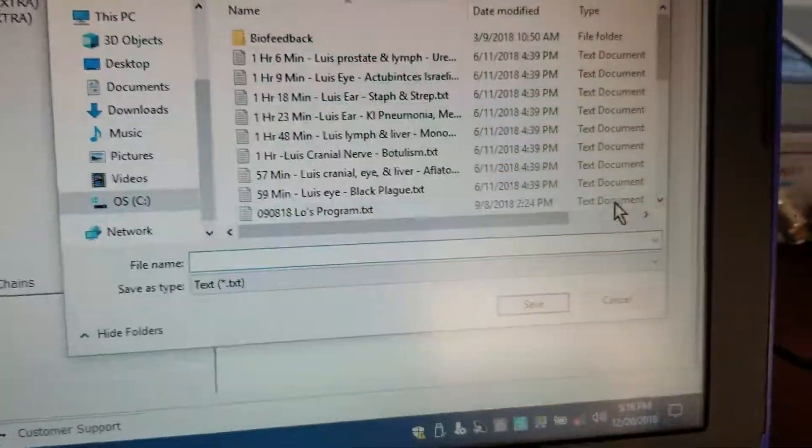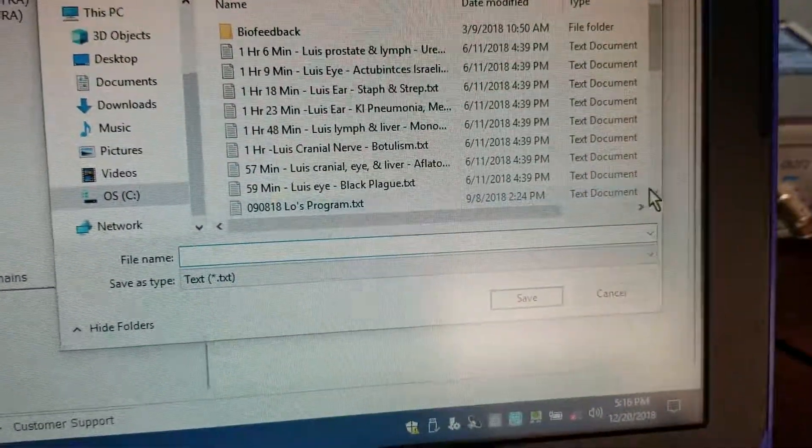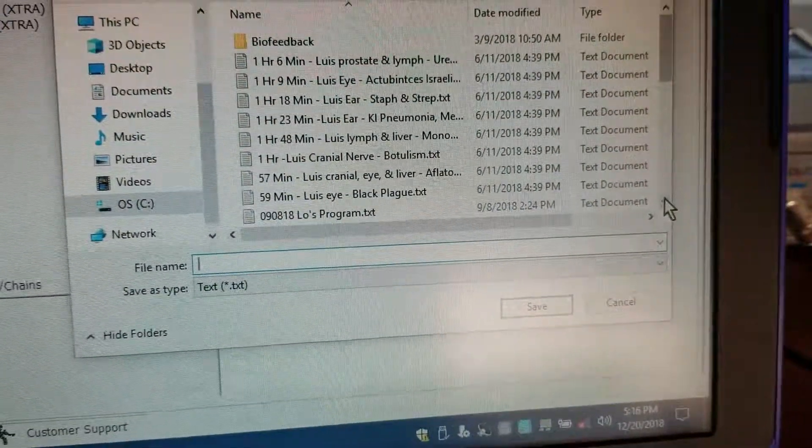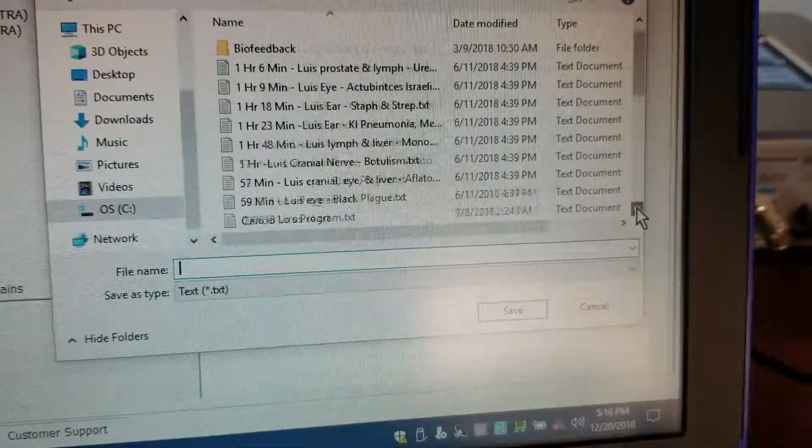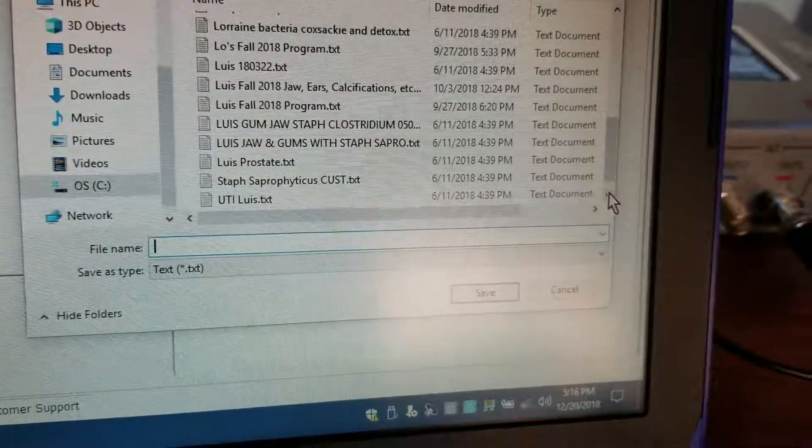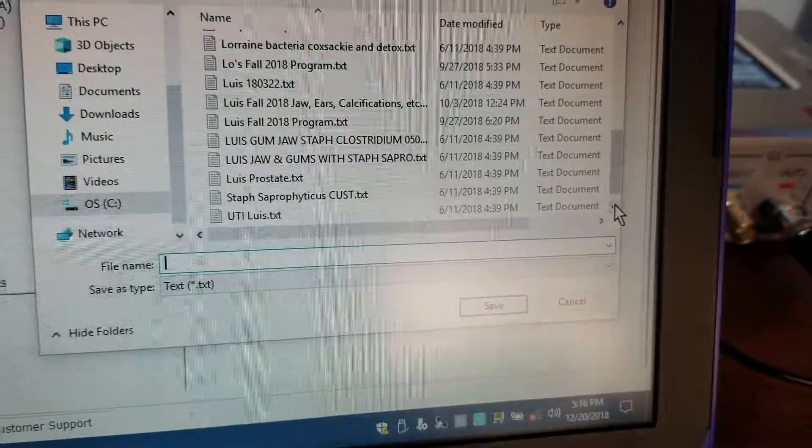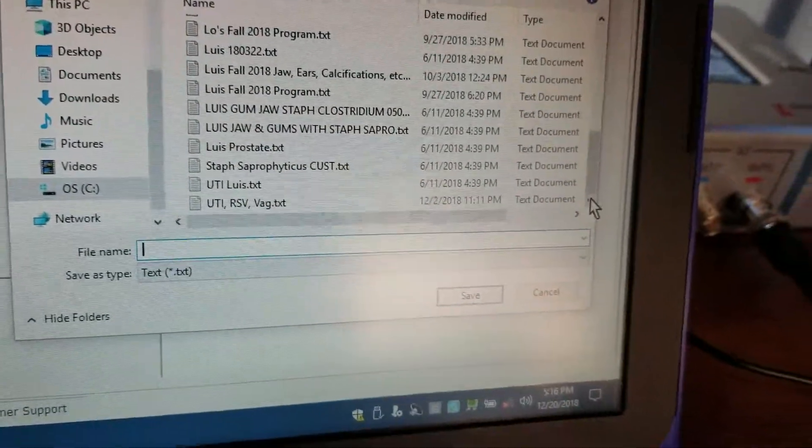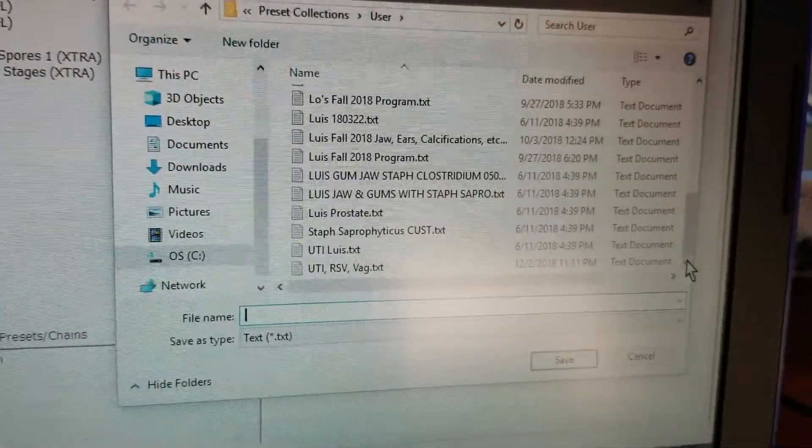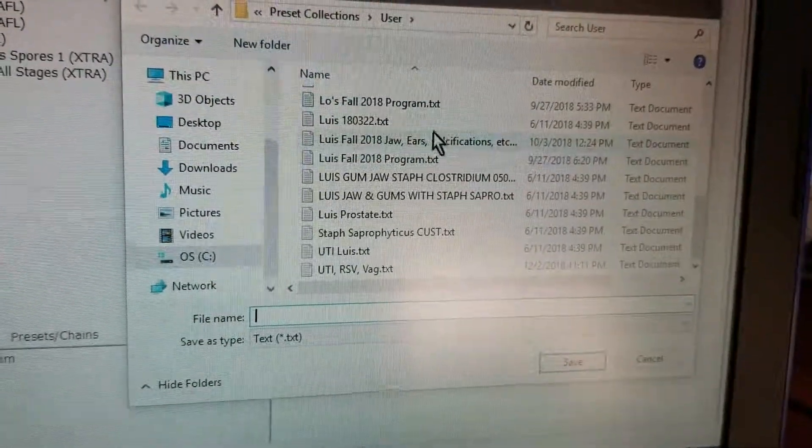You find the exact one. I've got quite a few here so I want to find the exact one. Here it is.